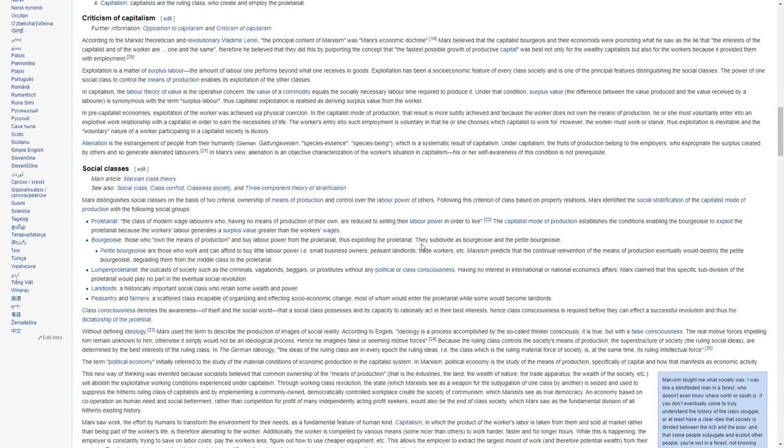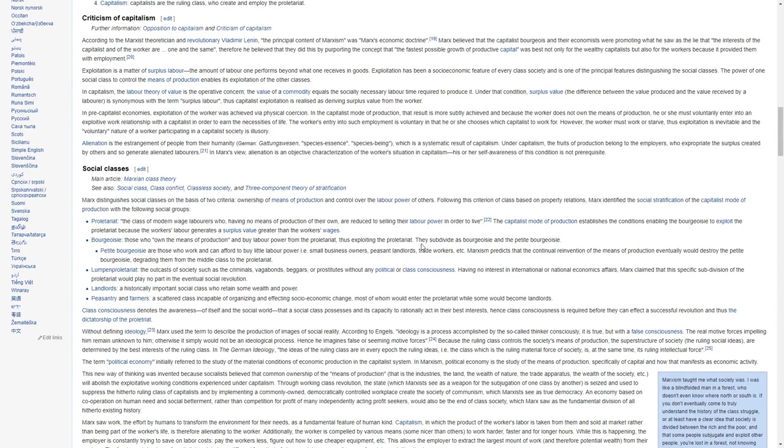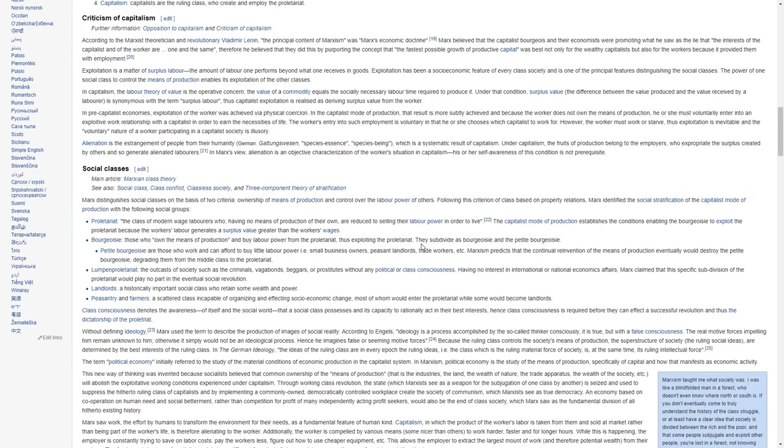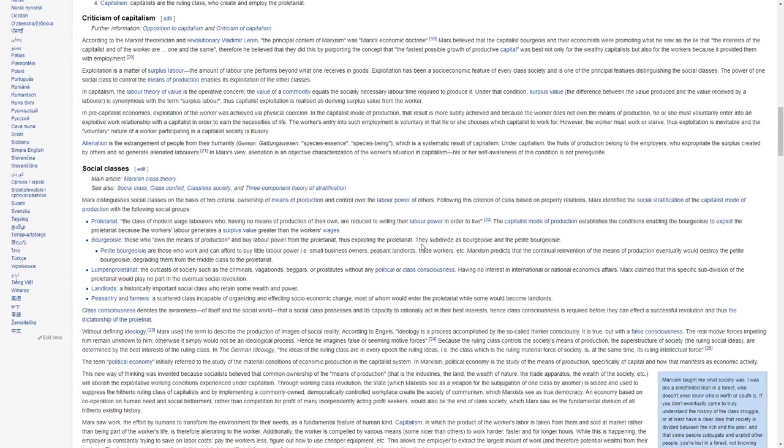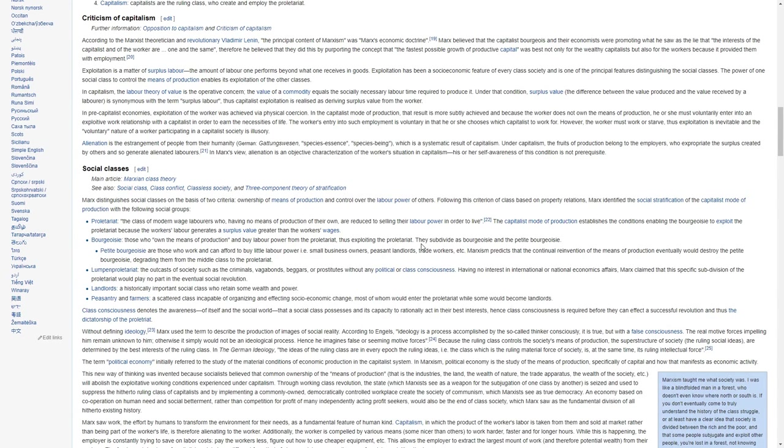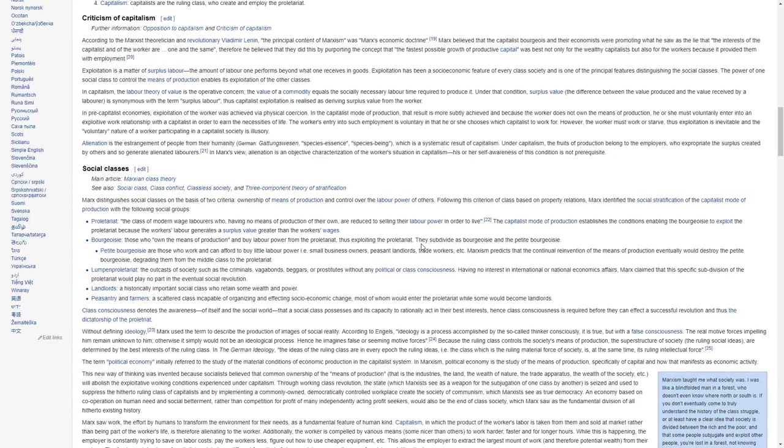In pre-capitalist economies, exploitation of the worker was achieved via physical coercion. In the capitalist mode of production, that result is more subtly achieved and because the worker does not own the means of production, he or she must voluntarily enter into an exploitive work relationship with a capitalist in order to earn the necessities of life. The worker's entry in such employment is voluntary in that he or she chooses which capitalist to work for. However, the worker must work or starve. Thus, exploitation is inevitable and the voluntary nature of a worker participating in a capitalist society is illusory.